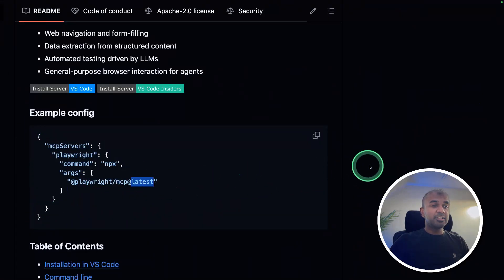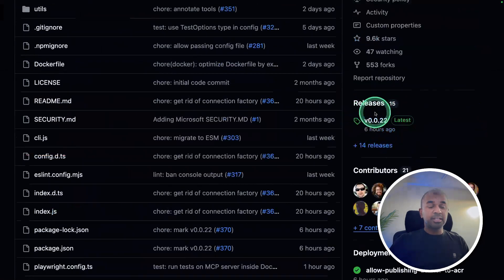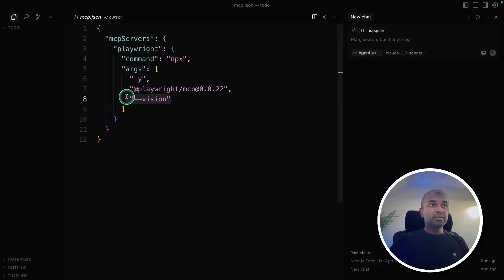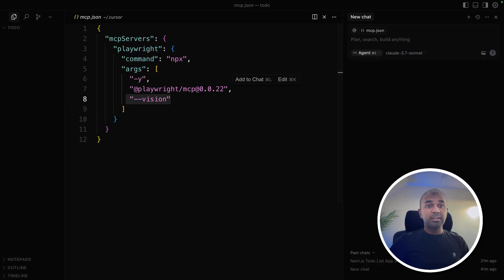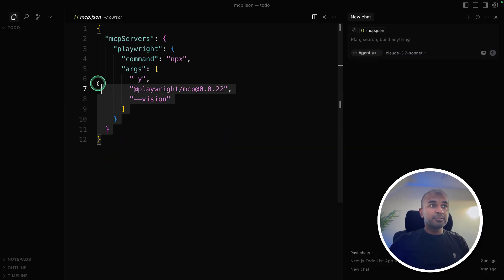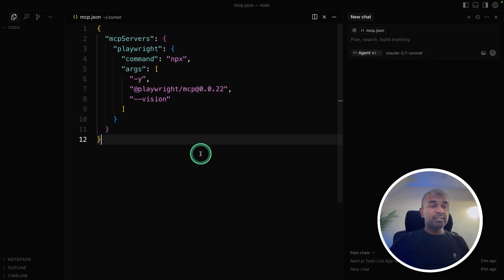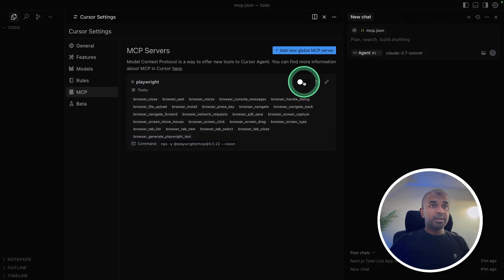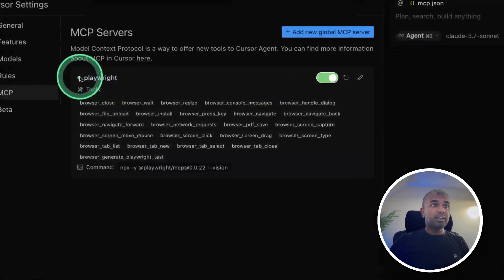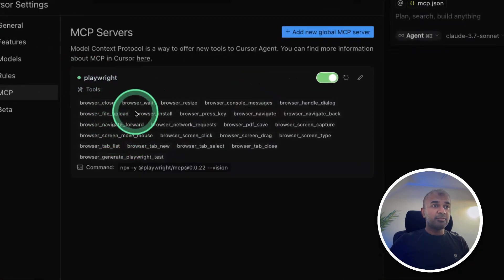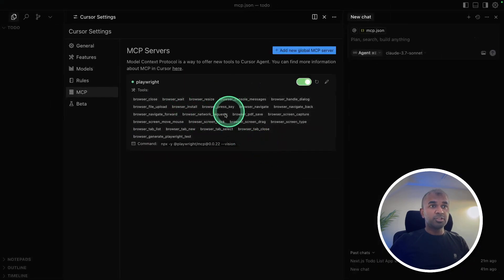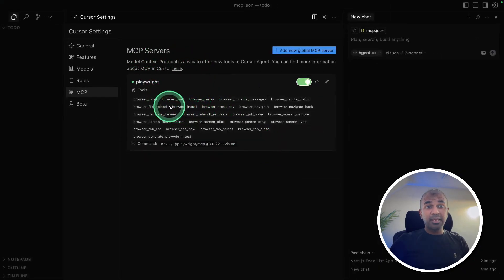Instead of using 'latest', you can add the specific version number. Adding vision allows it to view through the browser; without vision, it can navigate to elements — it's like a headless version. Once you save that in the settings, you can double-check by turning it off and on. You should see a green status with all the tools listed, which confirms Playwright MCP is installed successfully.